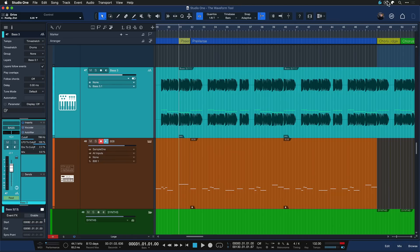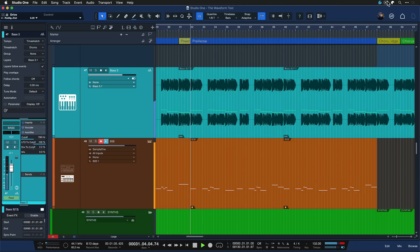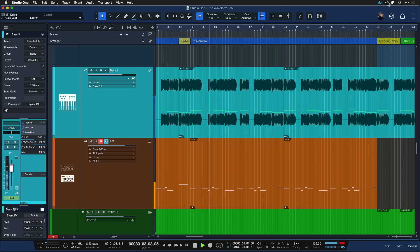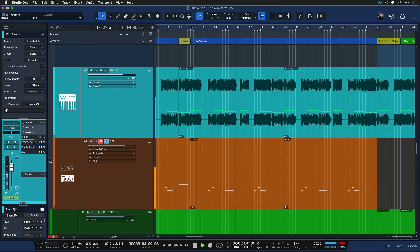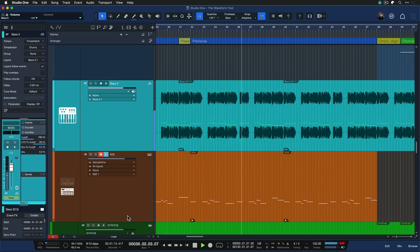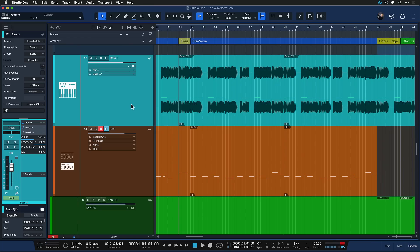I'm just working on this section here in this beat that I have going on. Let me play it for you — of course it's not mixed yet, it's not finished, but it's just a creative stage of the process. I'm already quite happy with this.